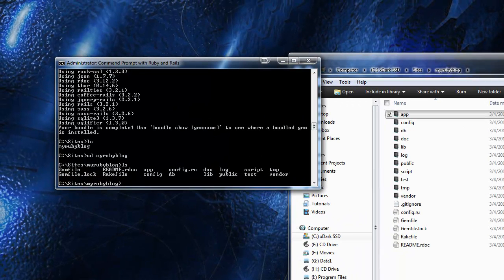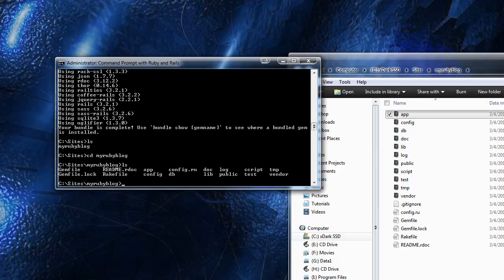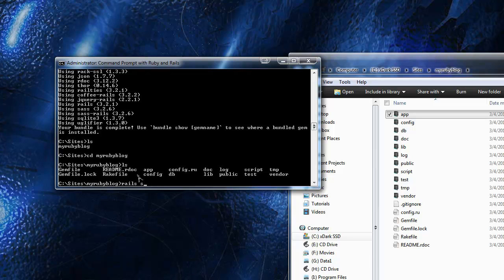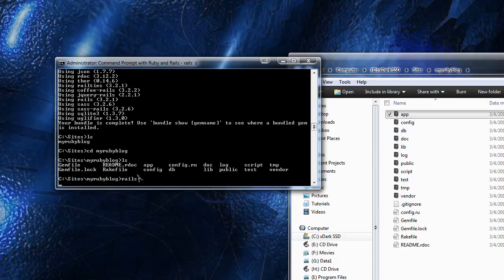Now what we need to do is run the server so that we'll be able to access our app in the browser. What you need to do is go into the directory that you just created with your app, and all you need to do to run the server is type 'rails s' or you can do 'rails server'. This should start the server.